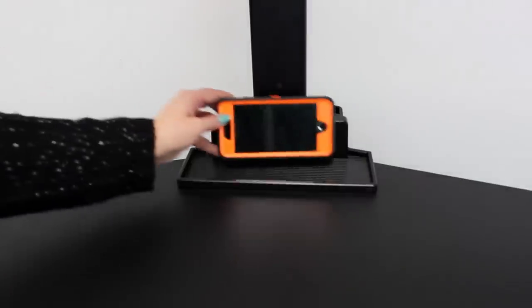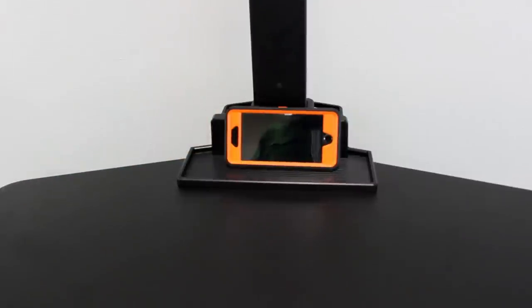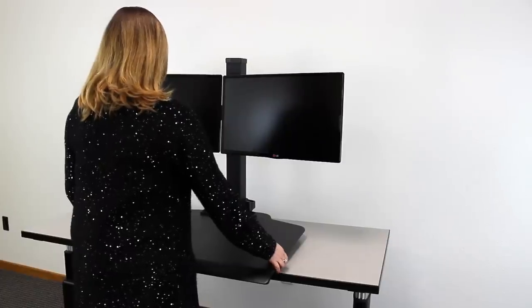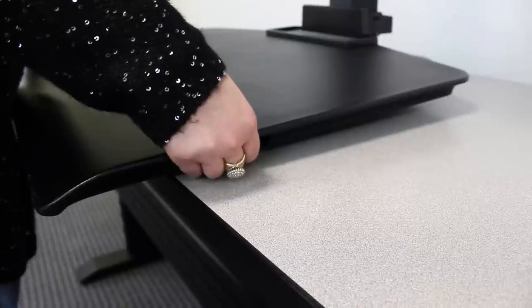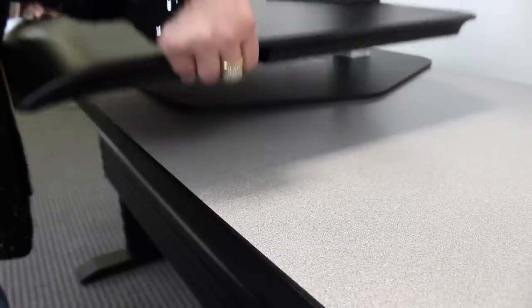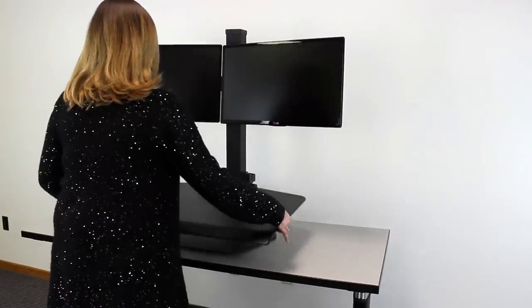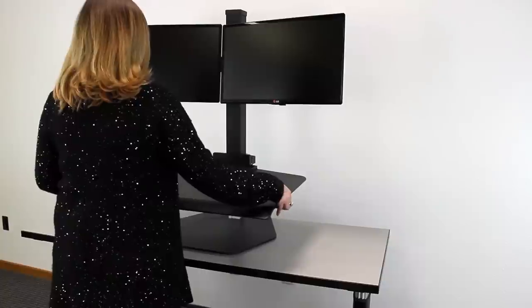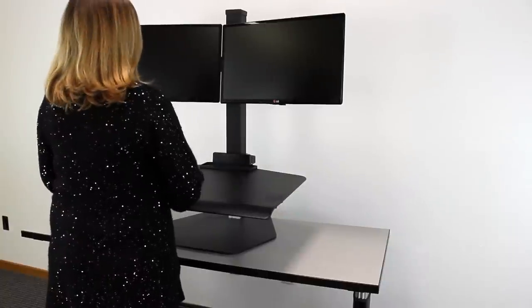Plus, the work surface features a storage tray to keep your items within reach. To set the height of your new workstation, press the button on the side of the workstation and hold it, and then lift it to your desired height. To lock it into place, simply release the button.